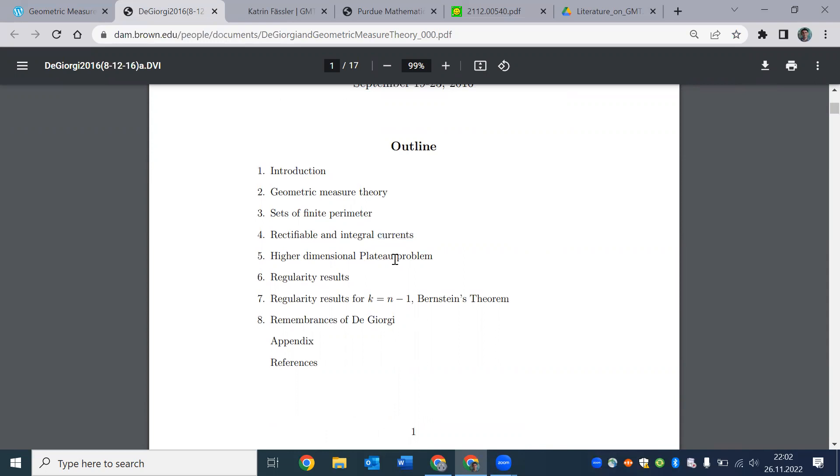There is plateau problem and then regularity results. Once you find a minimal surface, a minimizer for some energy, you want to know how close it is to being an honest manifold. So those are kind of questions in this calculus of variation aspect of geometric measure theory.